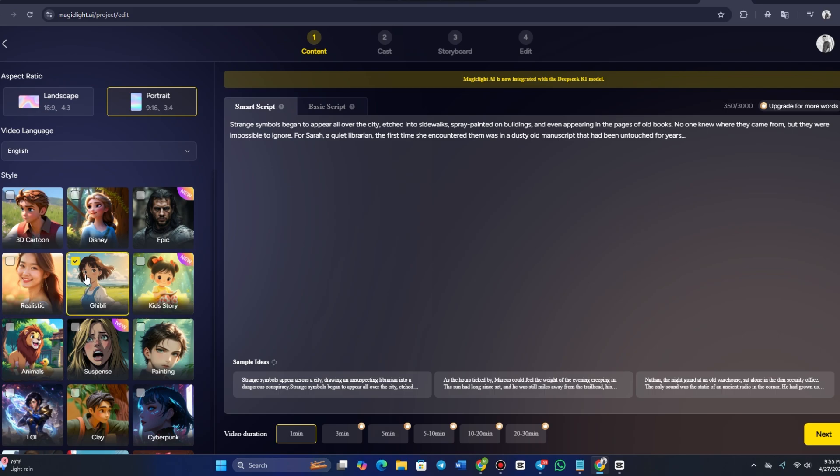Choose the style that best fits the tone of your script, and MagicLight AI will automatically adjust the visuals, character designs, and overall look of the video. Next, you'll need to set the aspect ratio for your video.